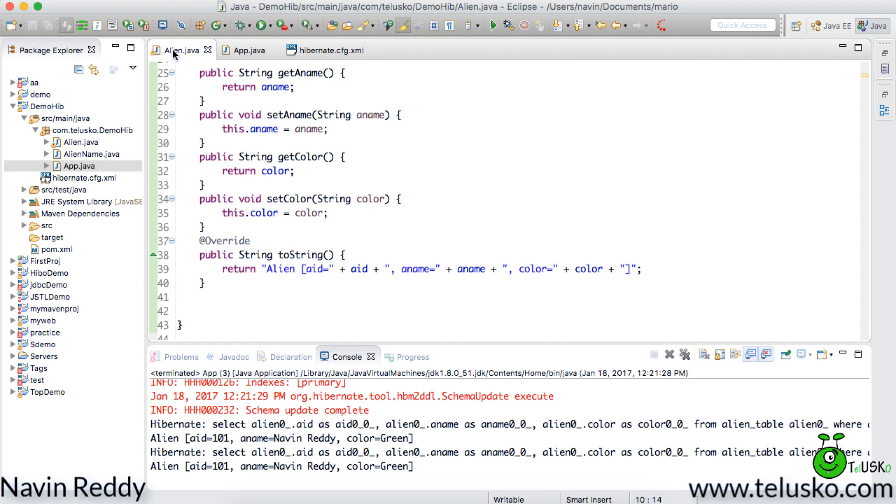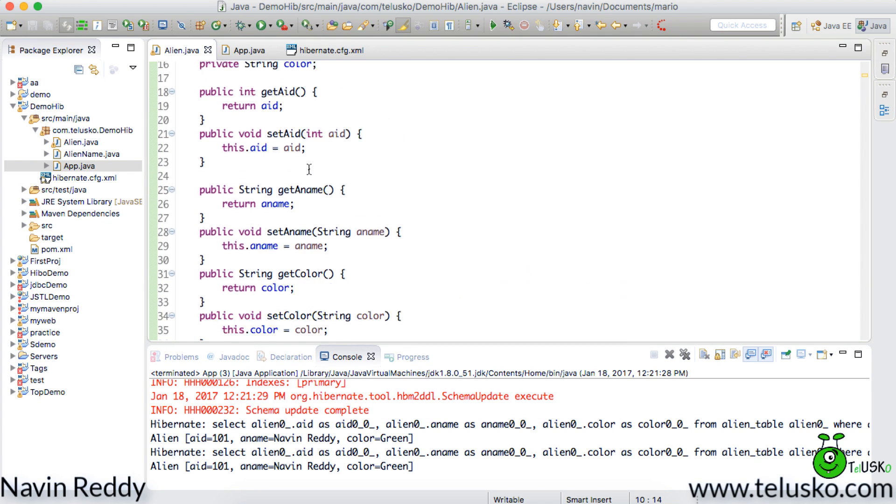So welcome back to Aliens. This is Naveen Reddy from Telusko Learning and now let's continue for the second level caching. In the last video we talked about the level one cache and before that we talked about the theory of it. In this video we will talk about the second level cache. So let's start with it.